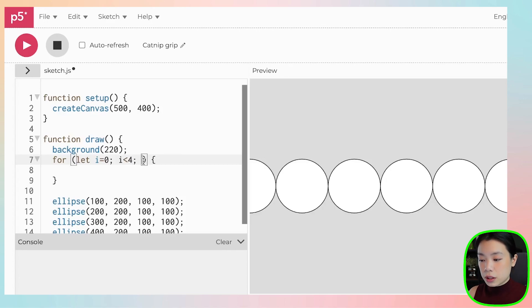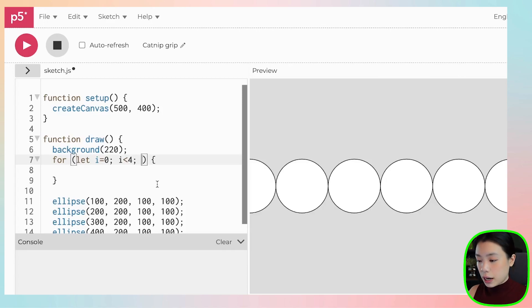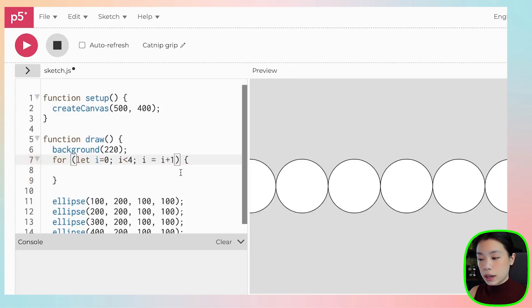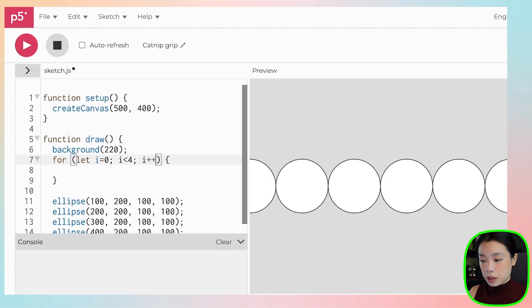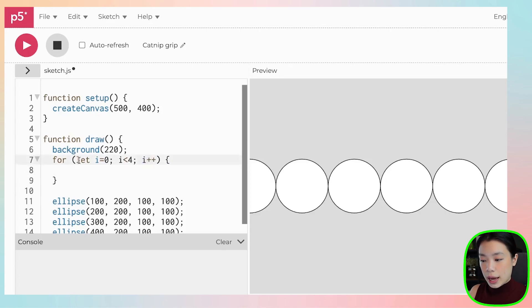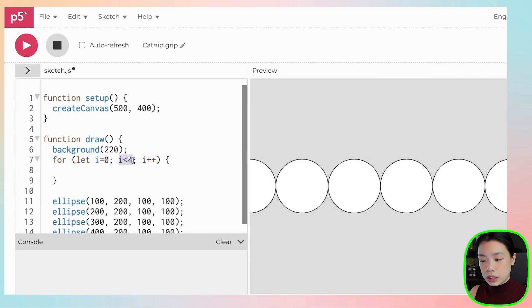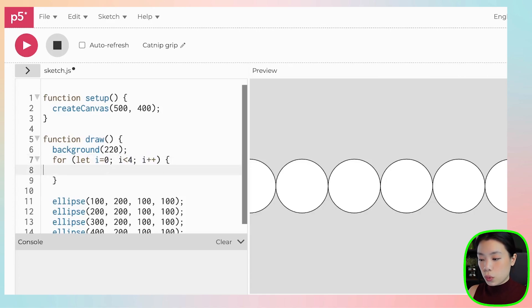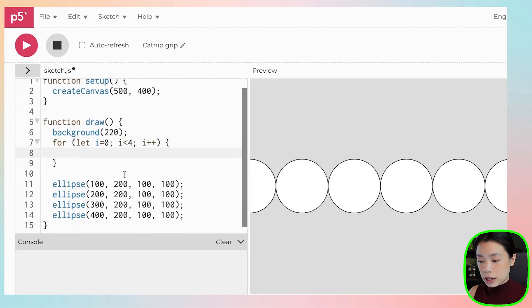And the third piece is I need to update the local variable i. And I can do it the way that we did before, which is i equals to i plus one. But you might actually see people write i plus plus as well. So we have initialized a local variable, we have a condition, and then we have a piece that updates that local variable. Now we can write our ellipse function here.